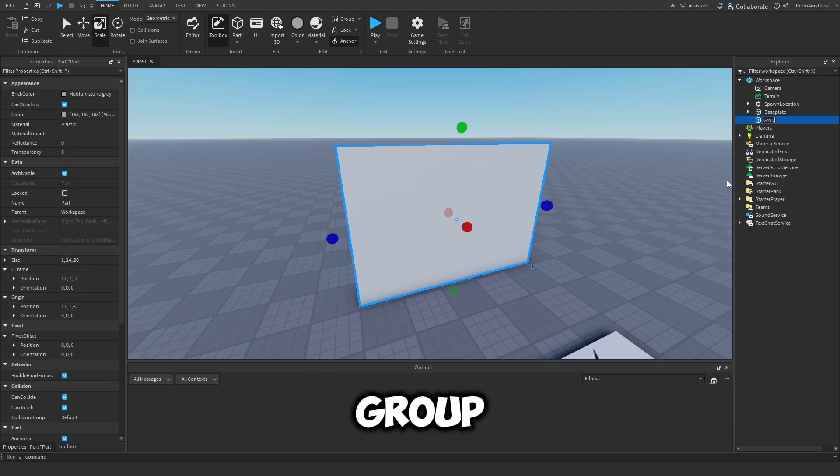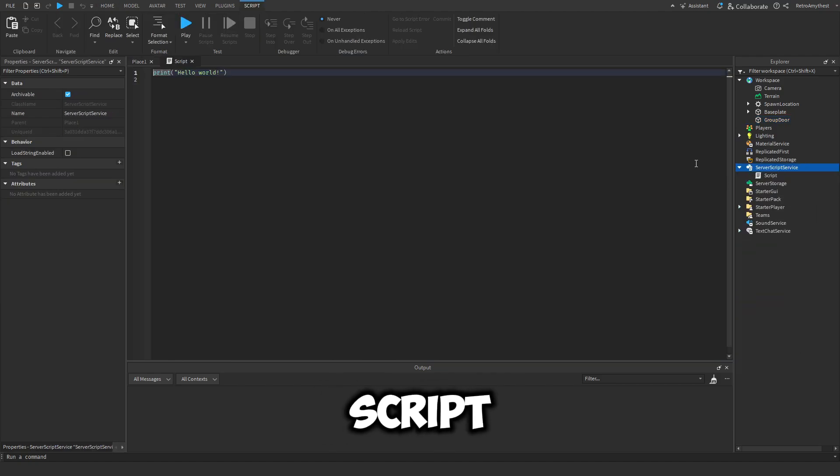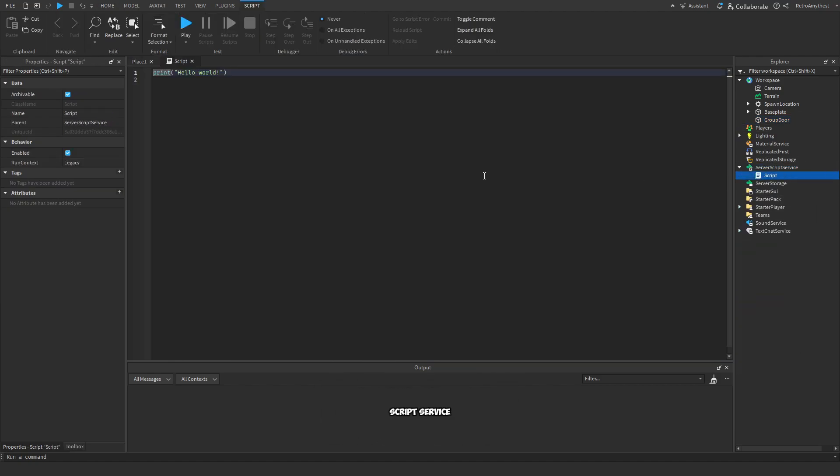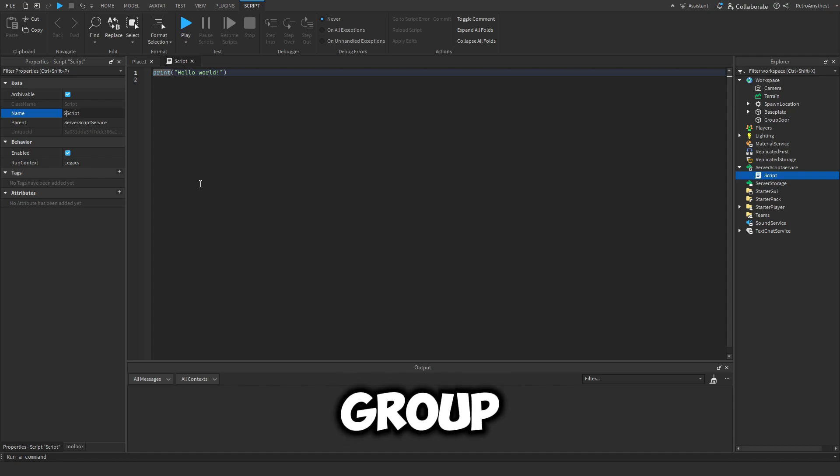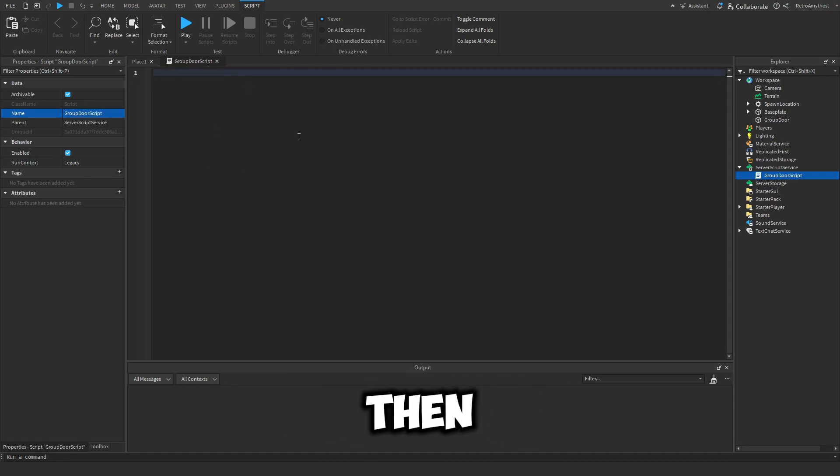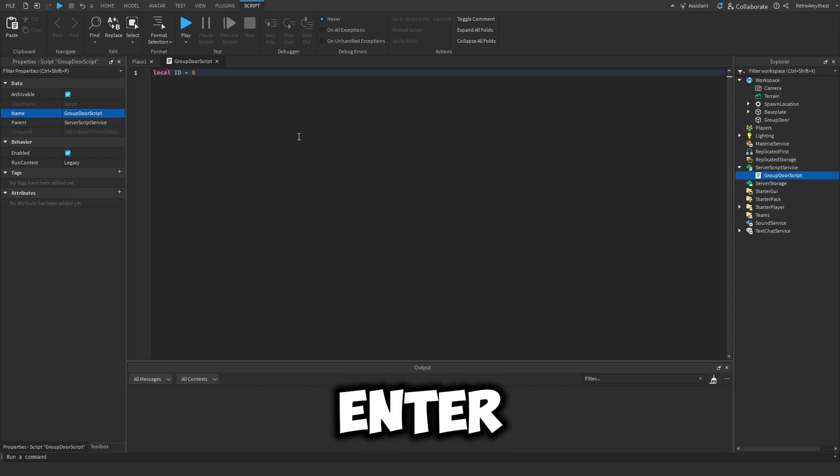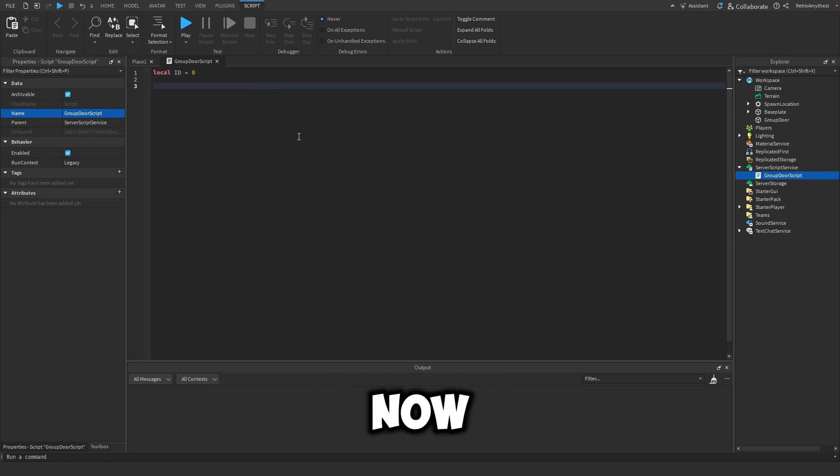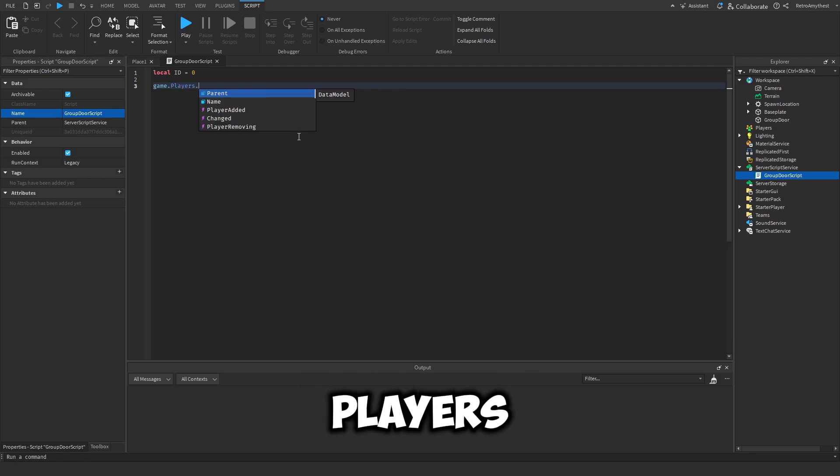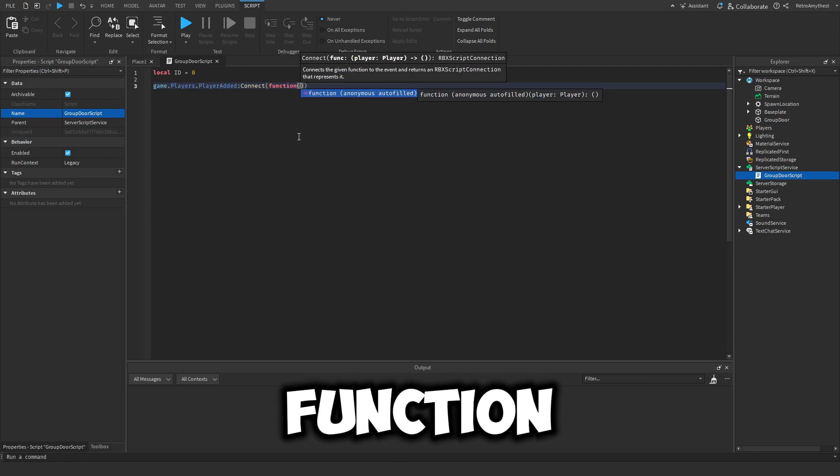I'll just rename this to group door, then insert a script into ServerScriptService and rename this to group door script or whatever. Local ID is equal to, I'll set it as zero for now. game.players.player added next function player.